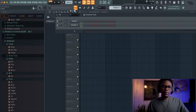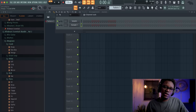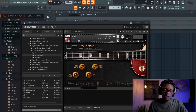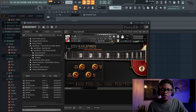First, let's fix our tempo — we're gonna go 112, something like that. And we're using the Electric Guitar LP — electric guitar.